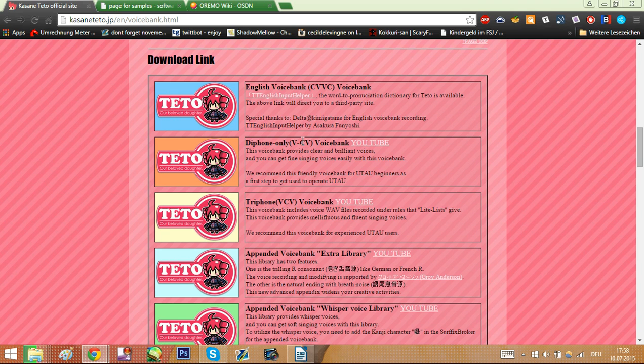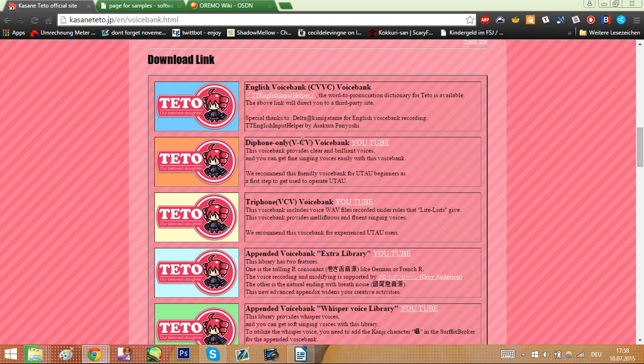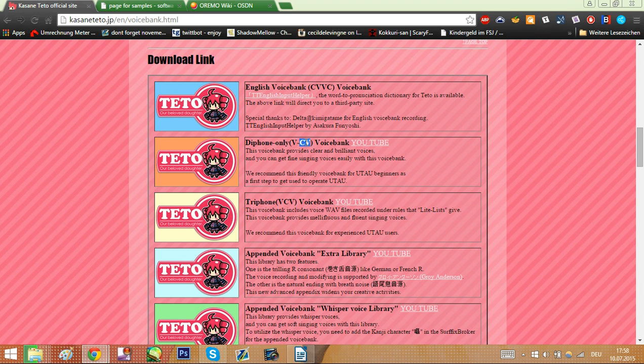It's literally just all the 150 samples, syllables I mentioned before, by themselves. So one file is just ka, nothing else, or ta, sa, ki. All those syllables are their own file and are recorded by themselves.